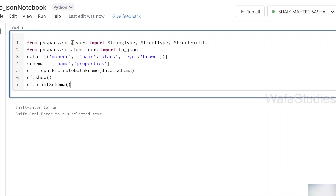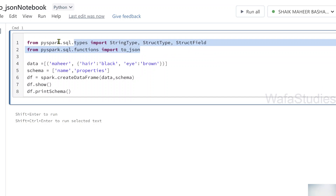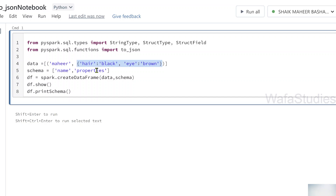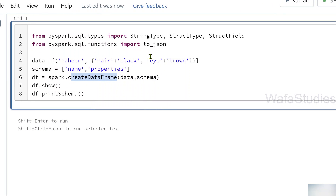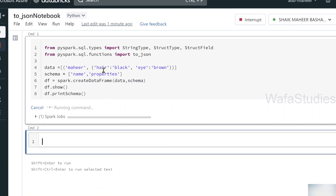For the interest of time, I have already copied some code. Let me paste it into the cell. Here I am importing types like StringType, StructType, StructField, and also the to_json function, because I will be referring to all these in my next steps. I have a data variable with one tuple in a list — a name column and a properties column. The same thing is defined as the schema, and I'm using spark.createDataFrame to create the DataFrame, then showing it and printing the schema.